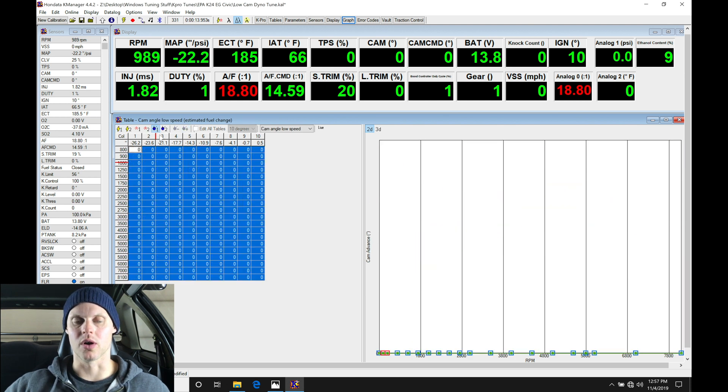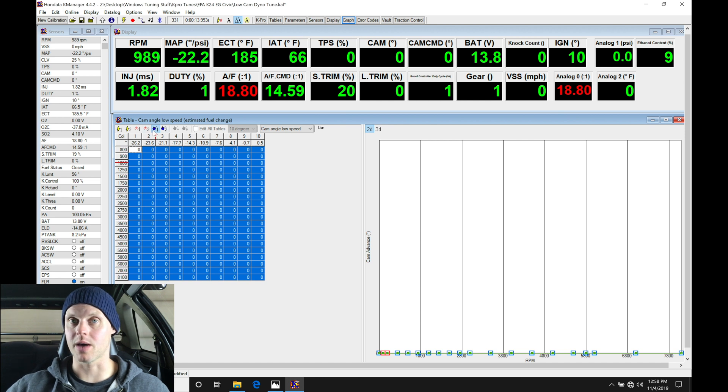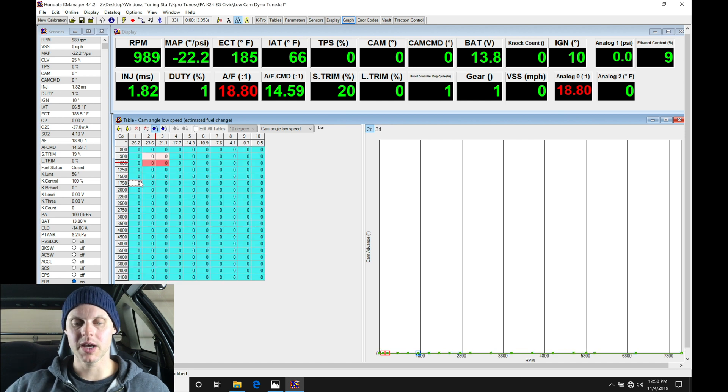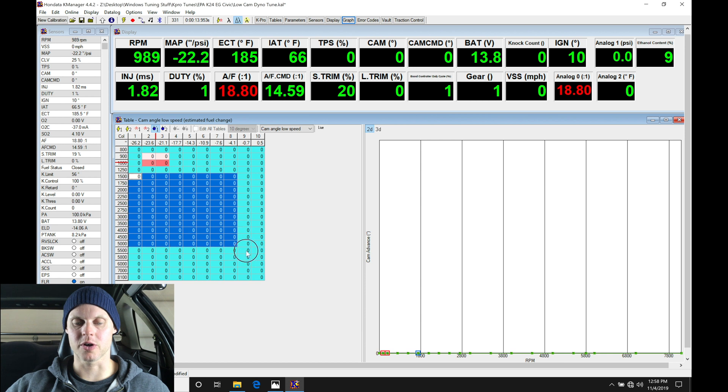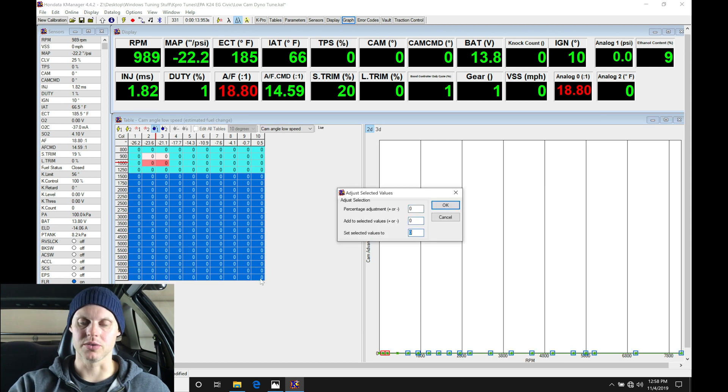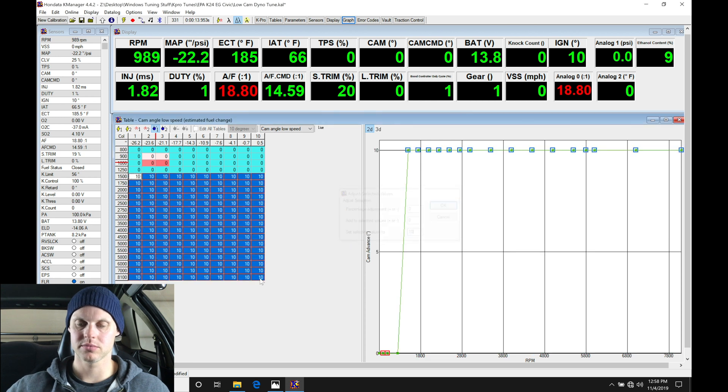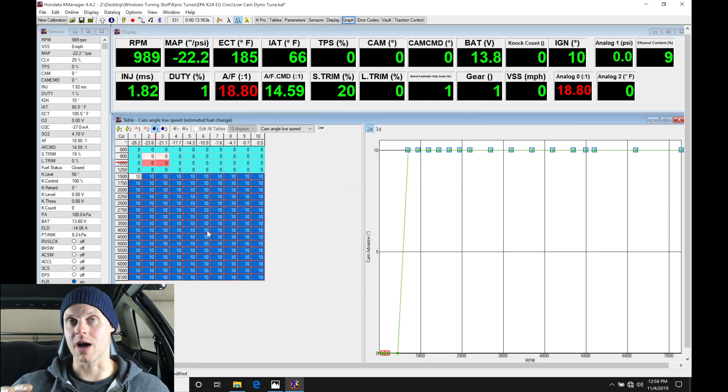We're going to move in here to our cam angle table. Value of one here, there's a one and a two, the one is low cam. We're going to go in here and from 1500 RPM and above we're going to do control J, toggle down, set selected values to 10, 10 degrees. So now we're going to be operating on our 10 degree fuel and ignition timing table.